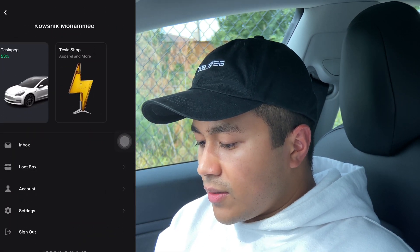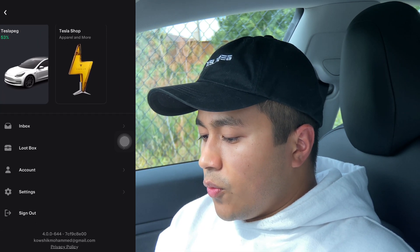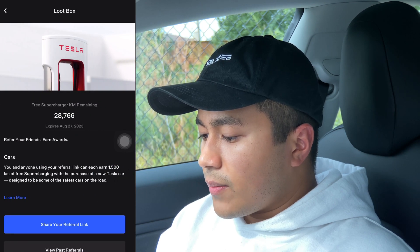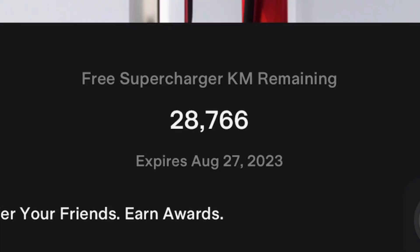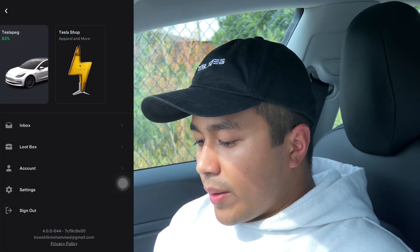We have the inbox — if you have any new updates or messages, this is where you get them. Then the loot box where you can see your supercharging credits. Thanks to all of you I have around 28,000 miles of supercharging. If you're thinking about buying a Tesla, use my Tesla referral code — you'll get 1,500 kilometers of free supercharging. And you can share your own referral code from here as well.